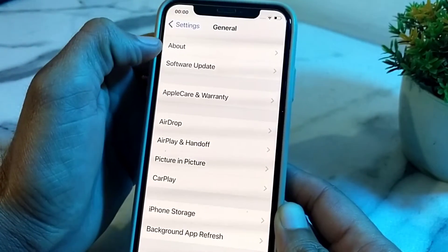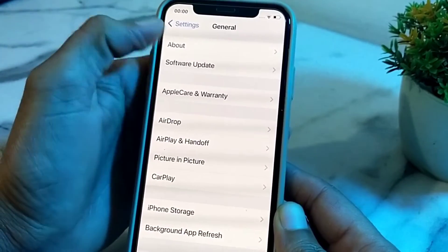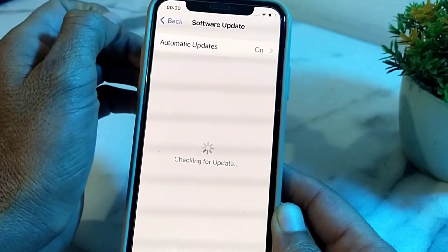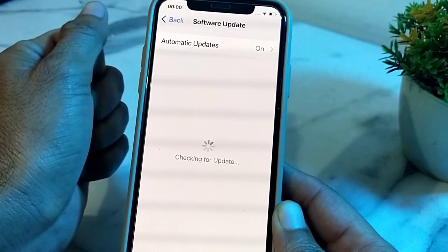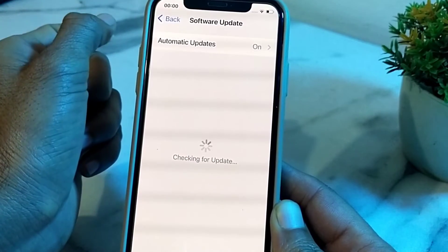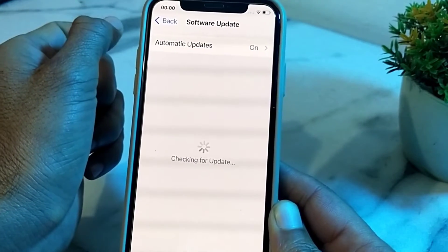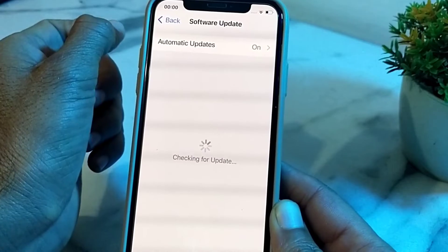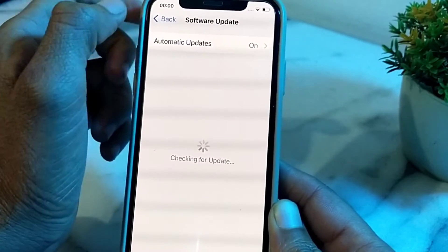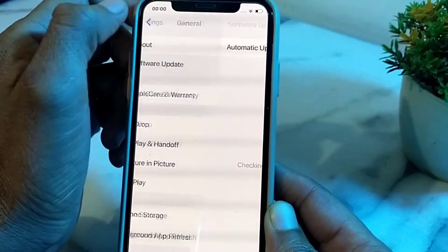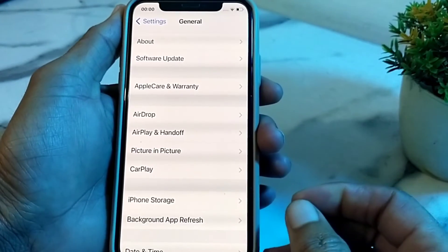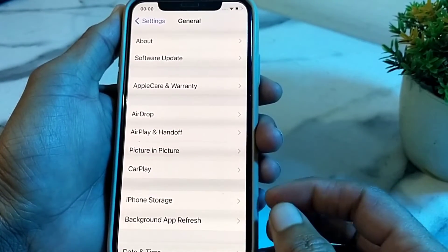Go back, open Settings, then General, then tap on Software Update. Make sure that you are using an updated version of iOS. If you don't have the latest version, update your iPhone to the latest iOS version, then check if the problem is fixed.